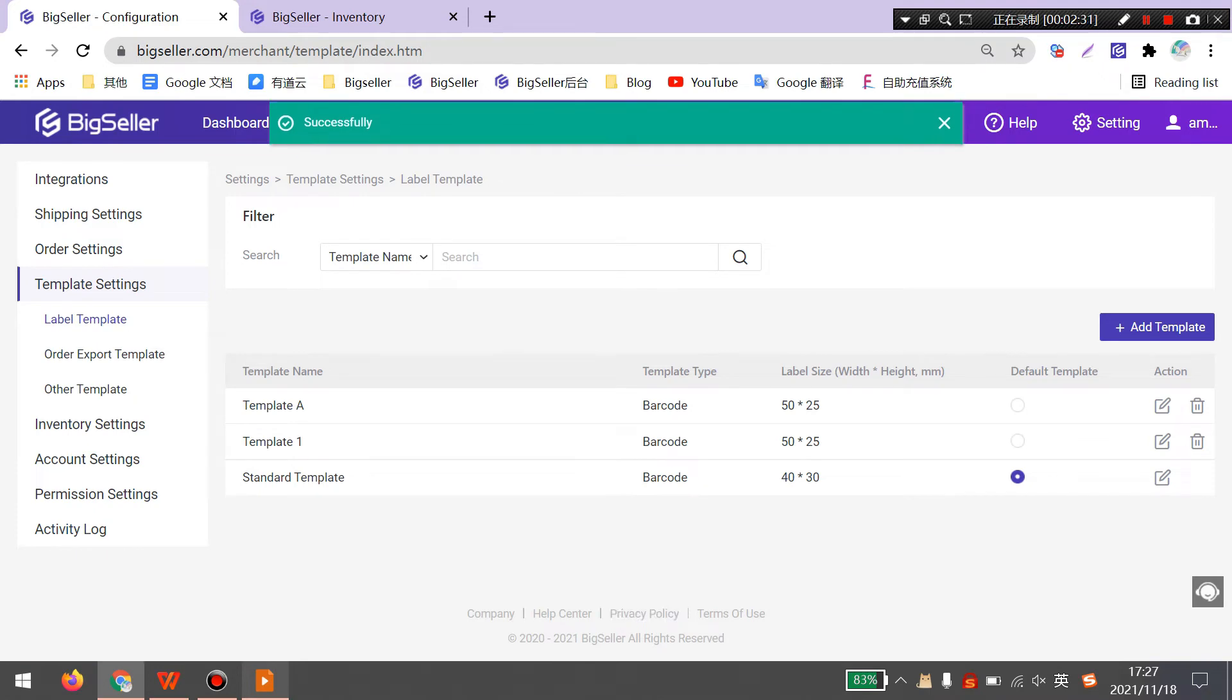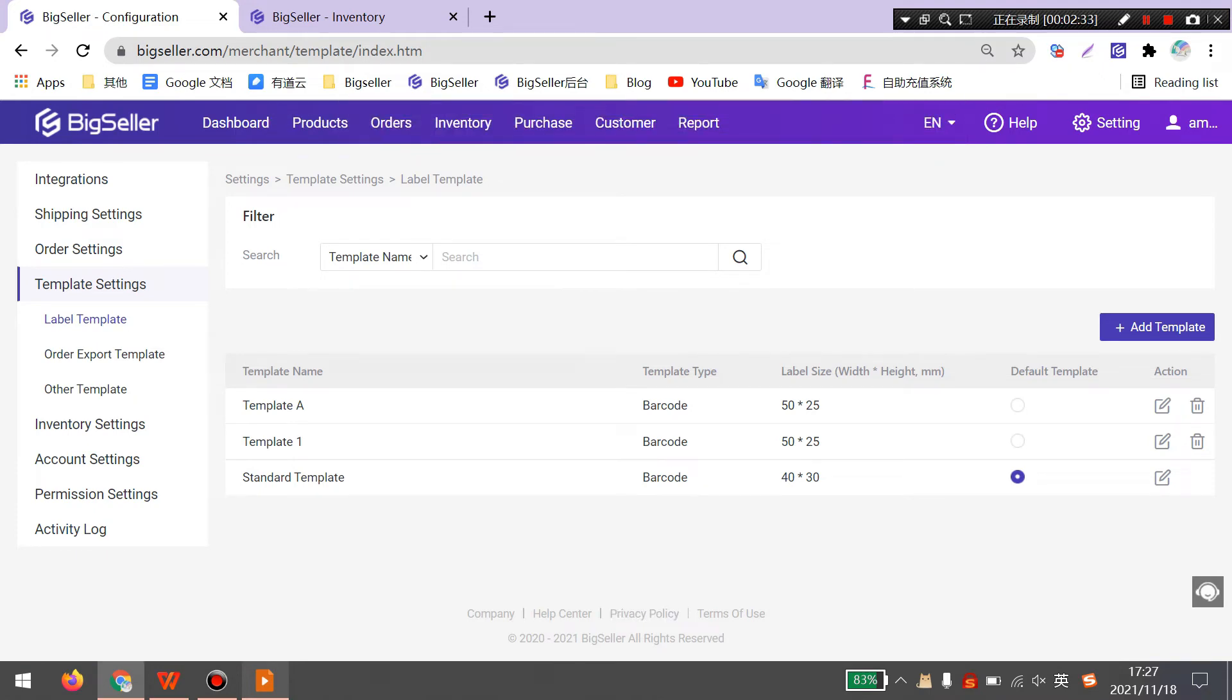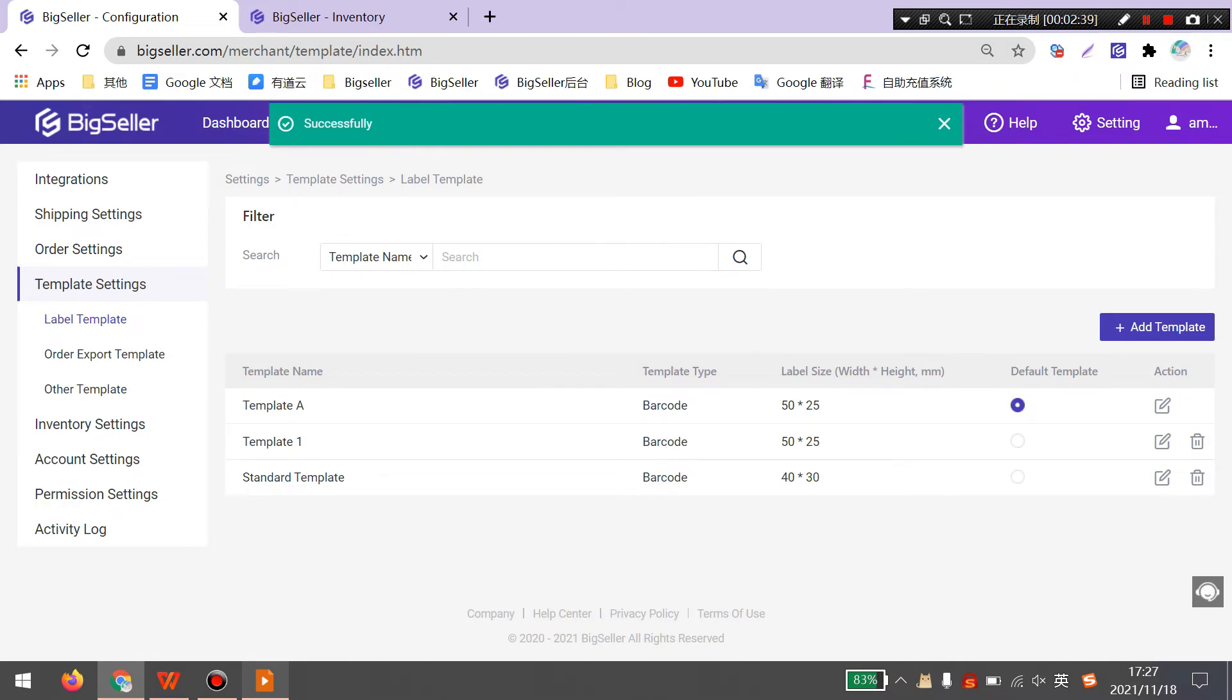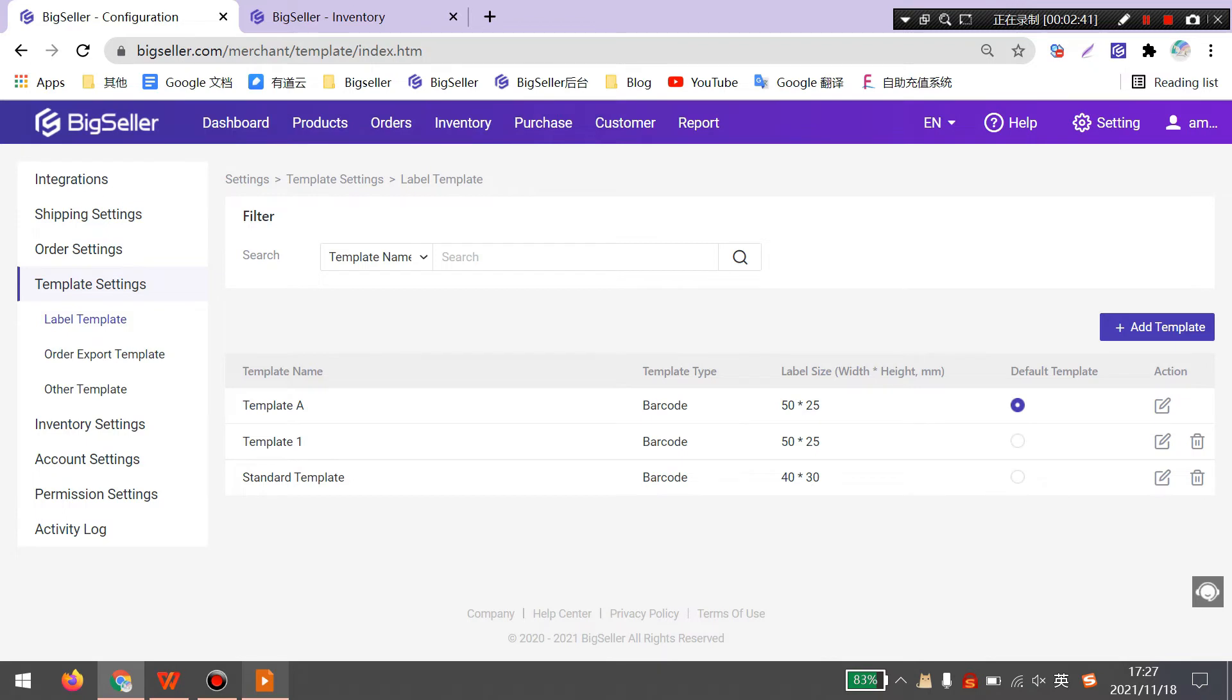Here you can add up to 50 templates and you can set one template as default. Generating label templates successfully.